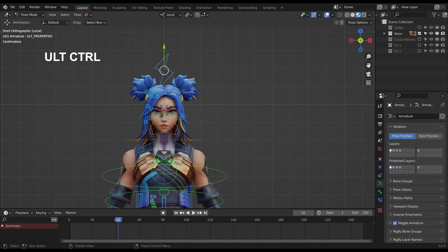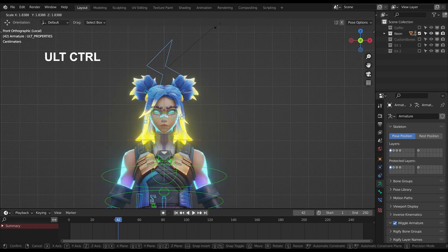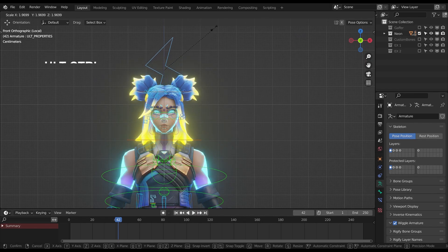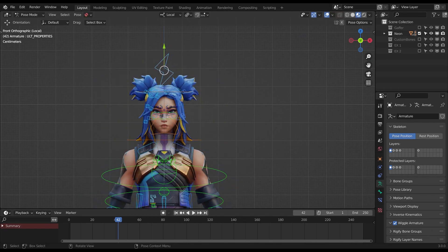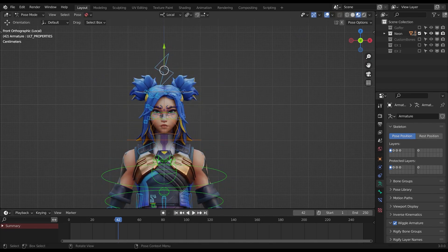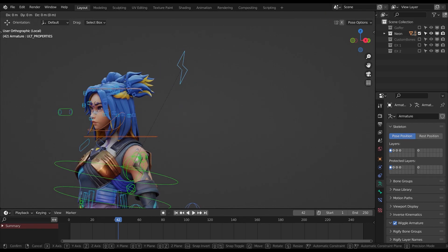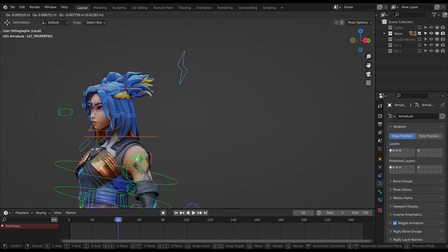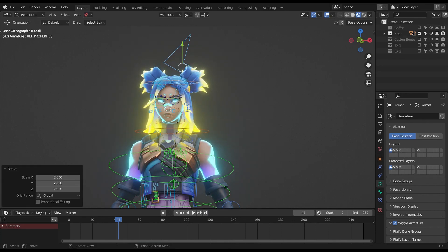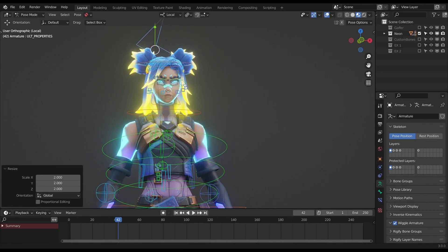I also add a custom bone to control her alt form. By scaling the bone you change her into her alt, and by moving up you make only her tattoo glow. You can also have access to a property to change the glow intensity strength.